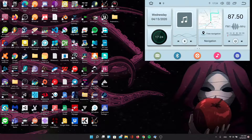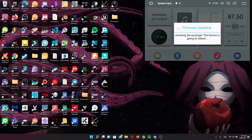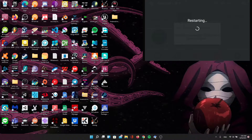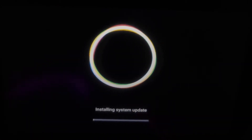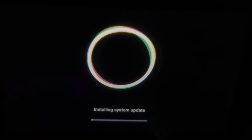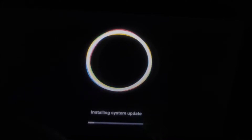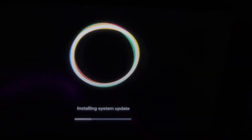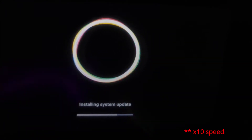When we plug it in, it should show a pop-up after a couple of seconds. We're going to select Wipe Data and Format Flash, and then click Install. You'll get something like this where it says Installing System Update — just wait for it to finish.